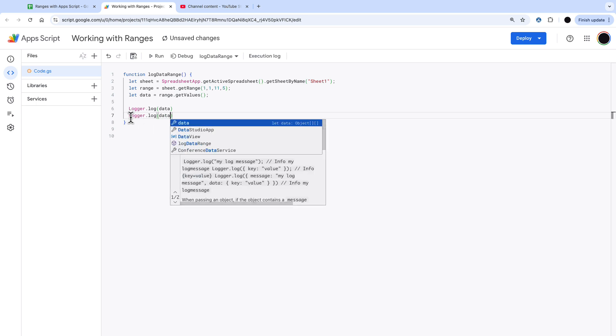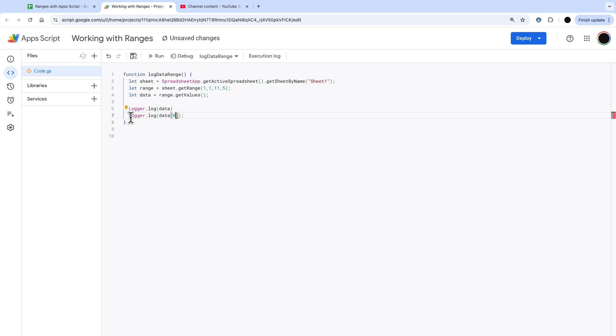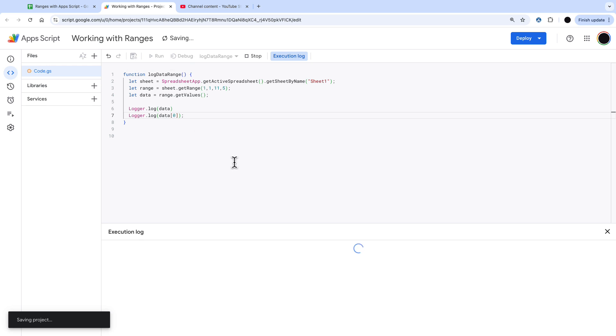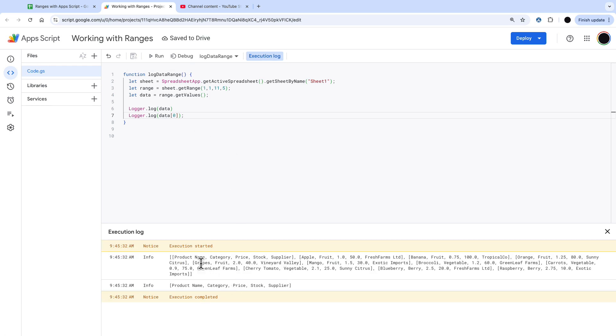We can do logger.log data 0 and that will give us the first array out and we have the product name category price stock and supplier so that's the first one out there.